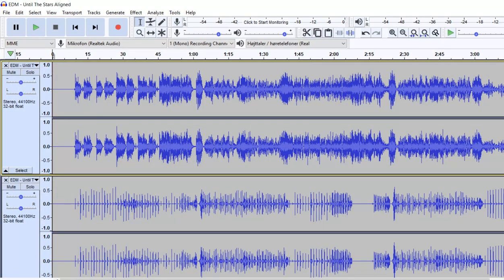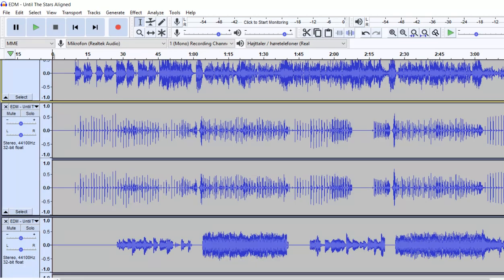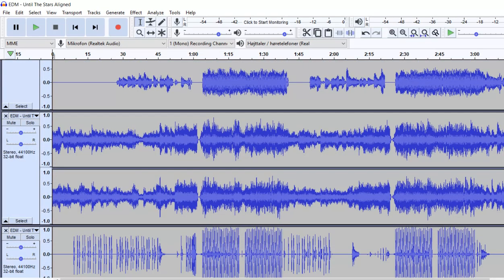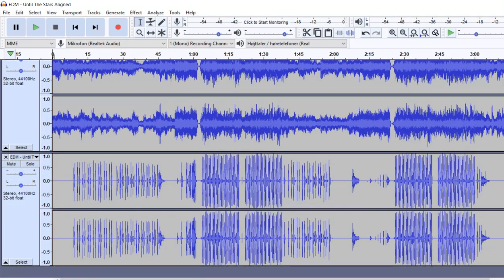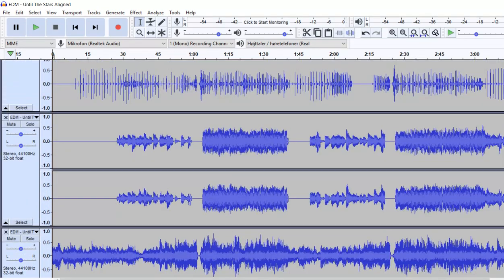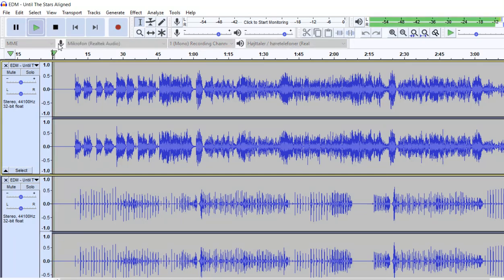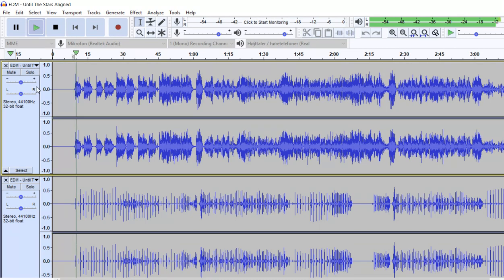So you can see now I have five stereo tracks: one, two, three, four, five. And those are actually the stems. So if I play the track here, let's go into it a little bit, I can now solo each stem if I want to.